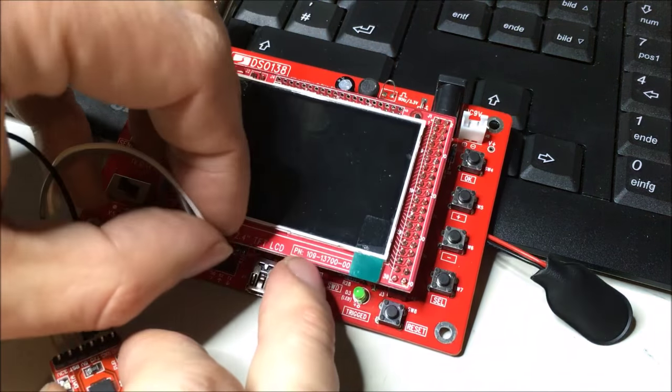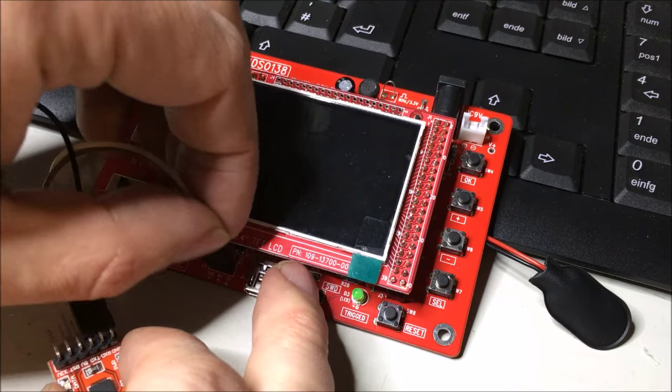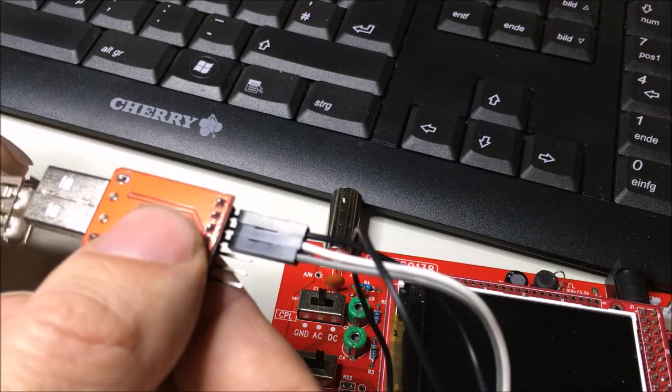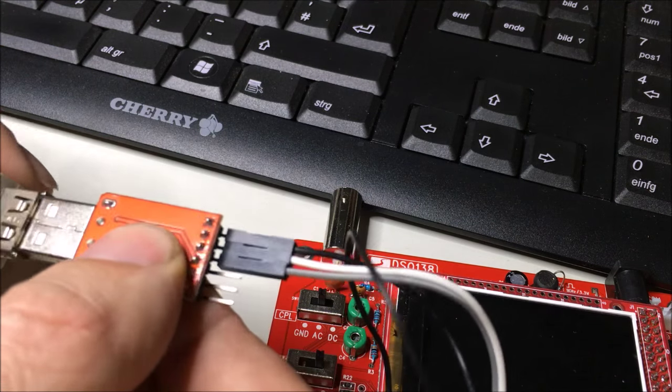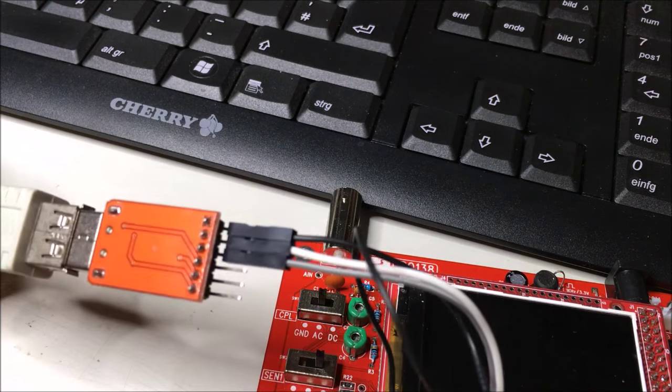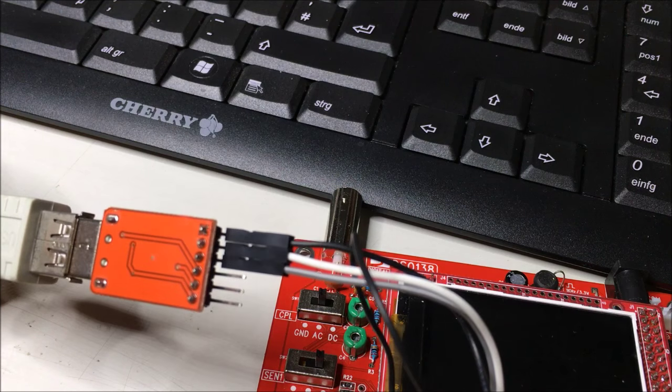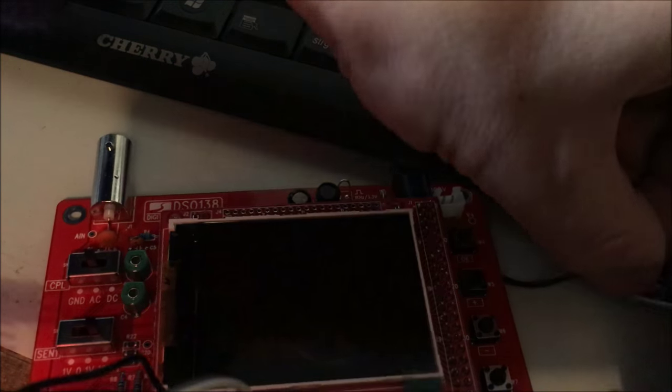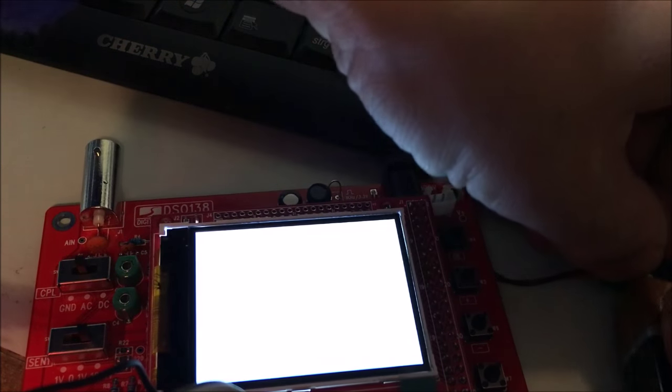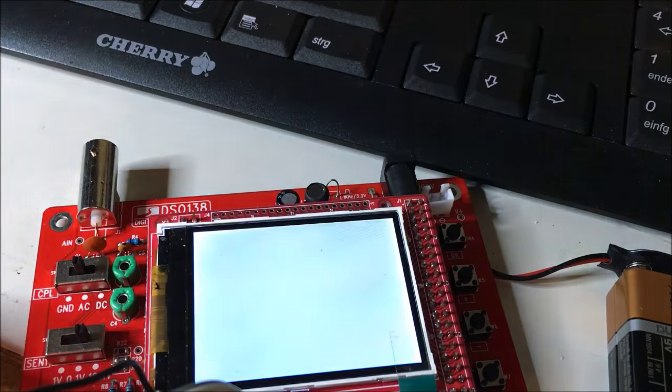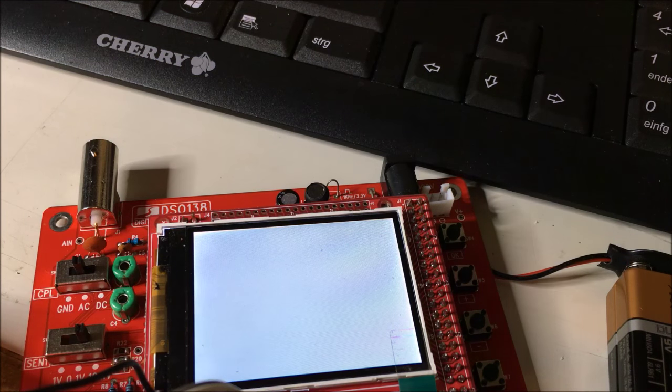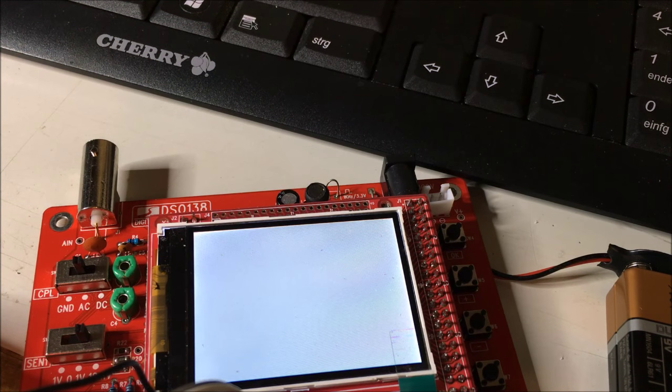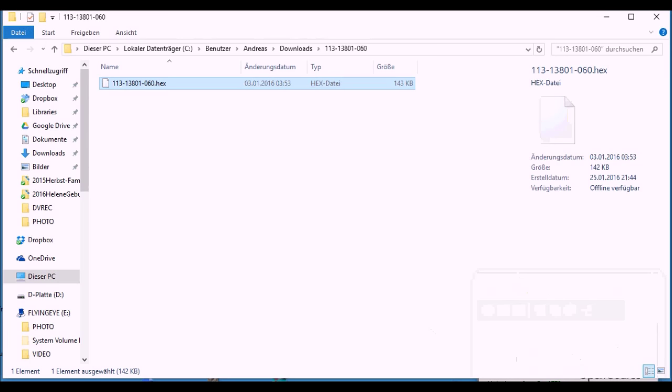Once that's done, you can connect it to your PC, and it will show up as just another serial port on your computer. You'll notice when you power up the scope that the screen comes up blank.